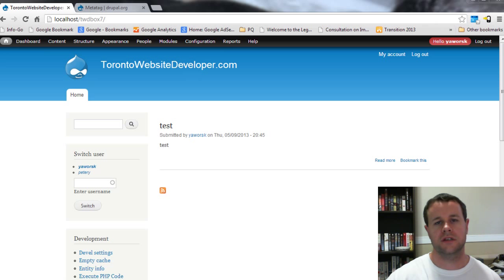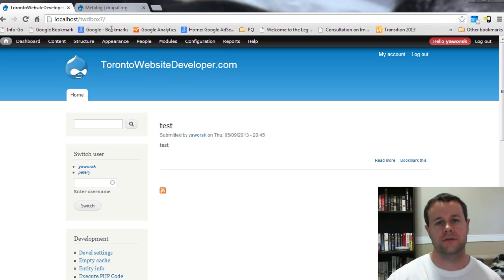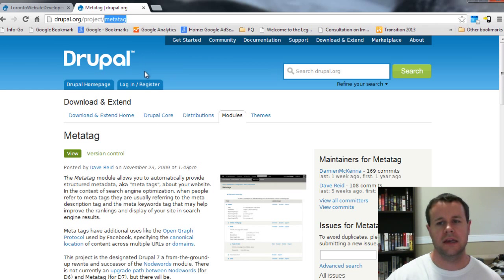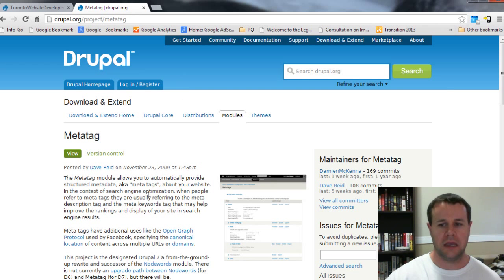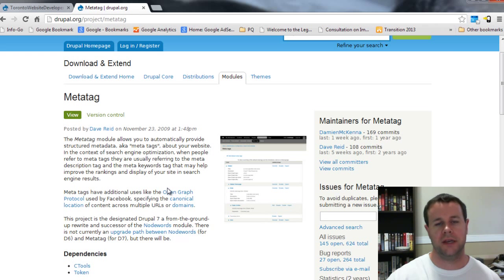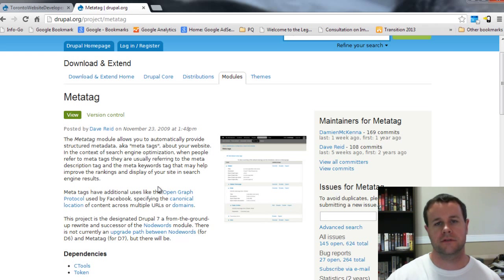In this video tutorial I want to continue along the search engine optimization theme and introduce you to another module which I highly recommend for any site, and that's the Meta Tag module. The Meta Tag module allows you to customize your page titles as well as your page descriptions and a whole bunch of other search engine optimization related content for your site.